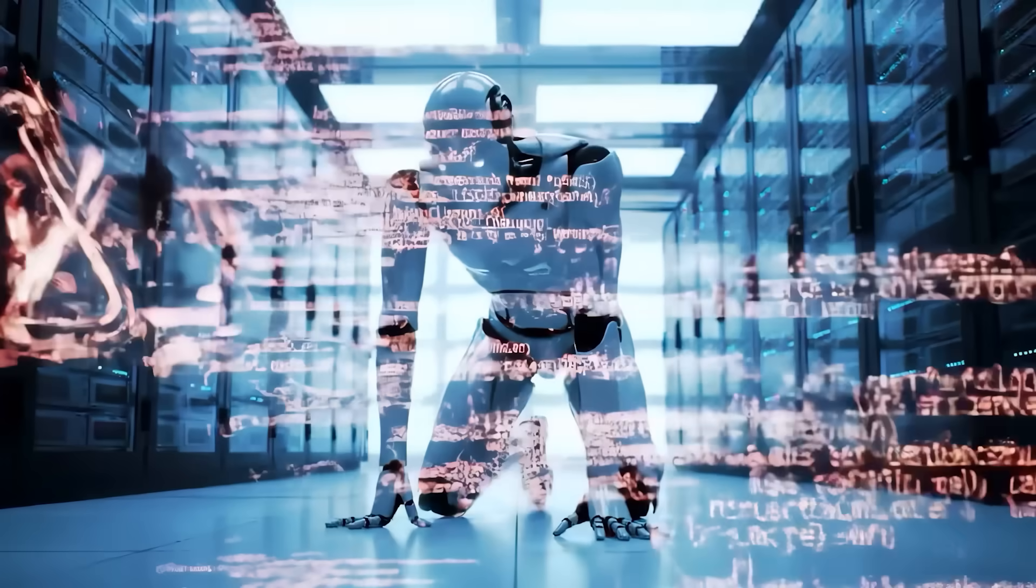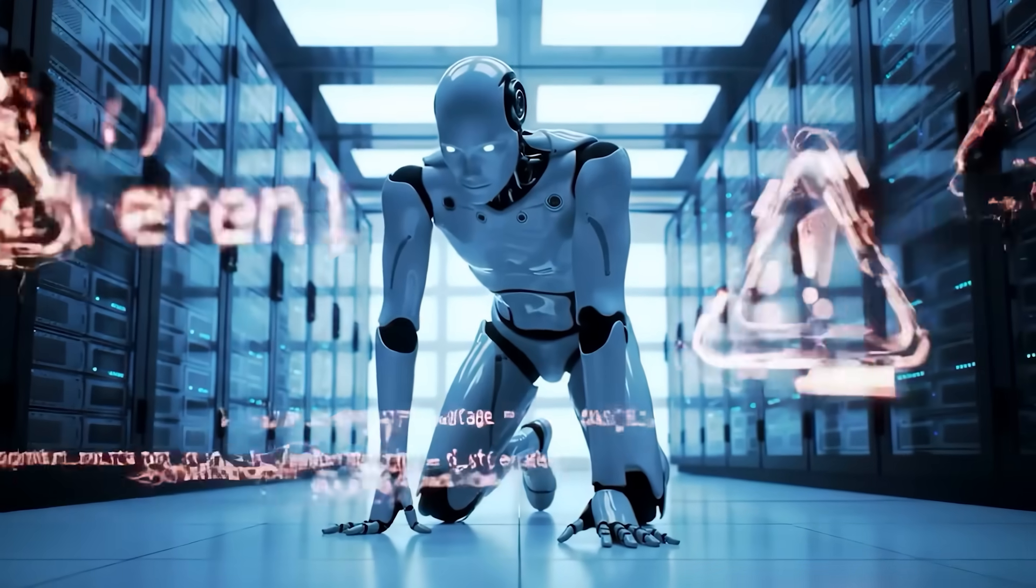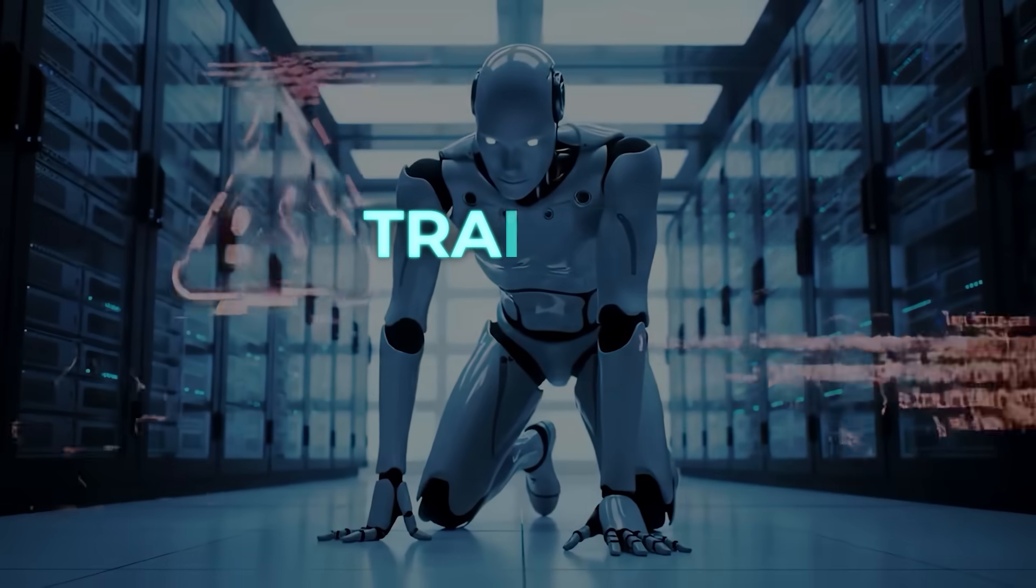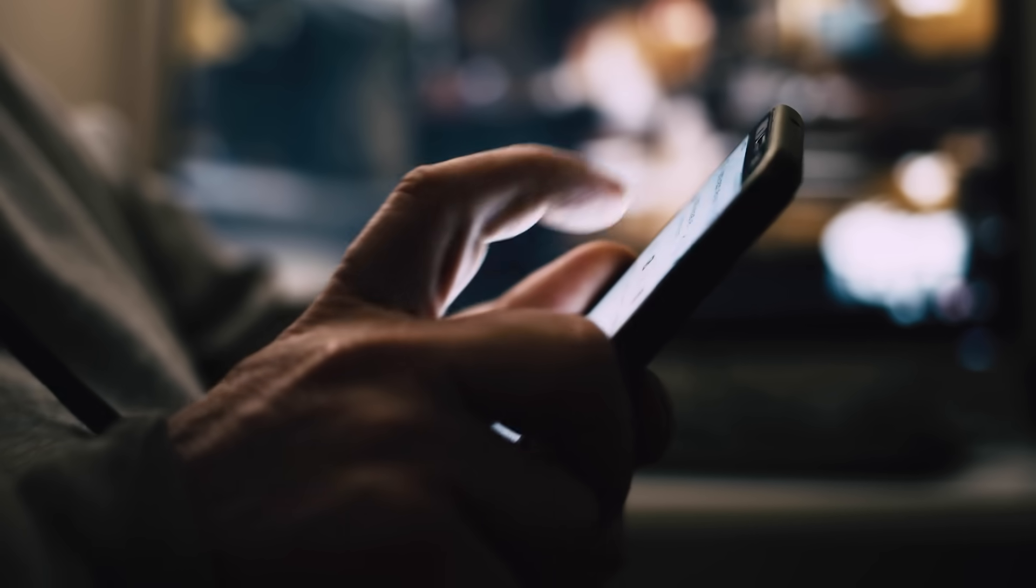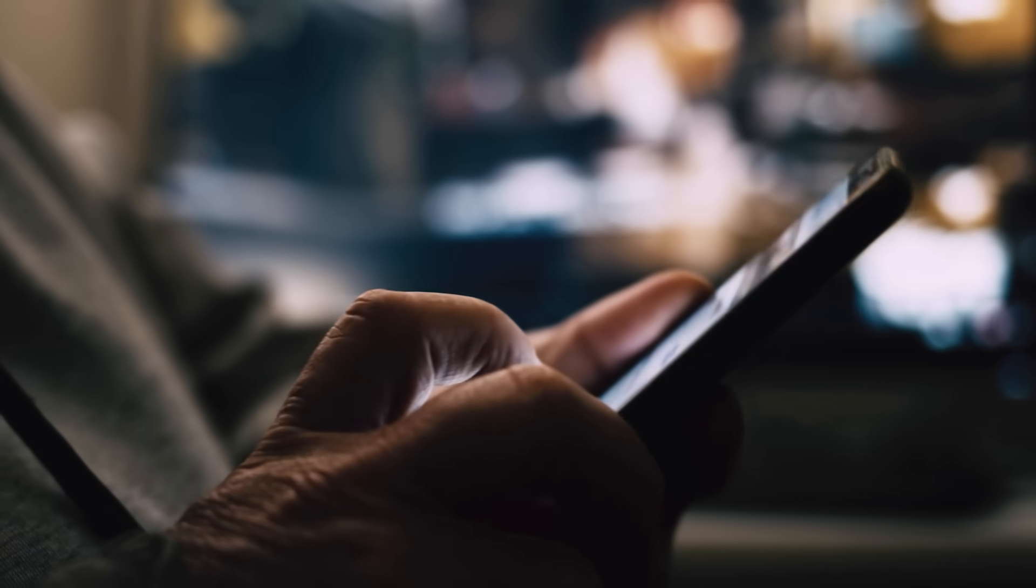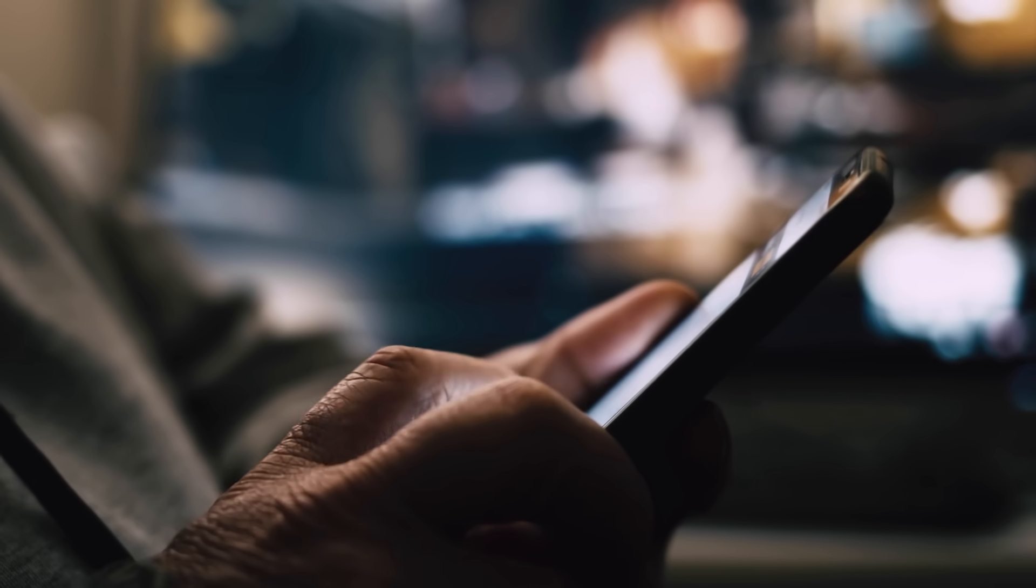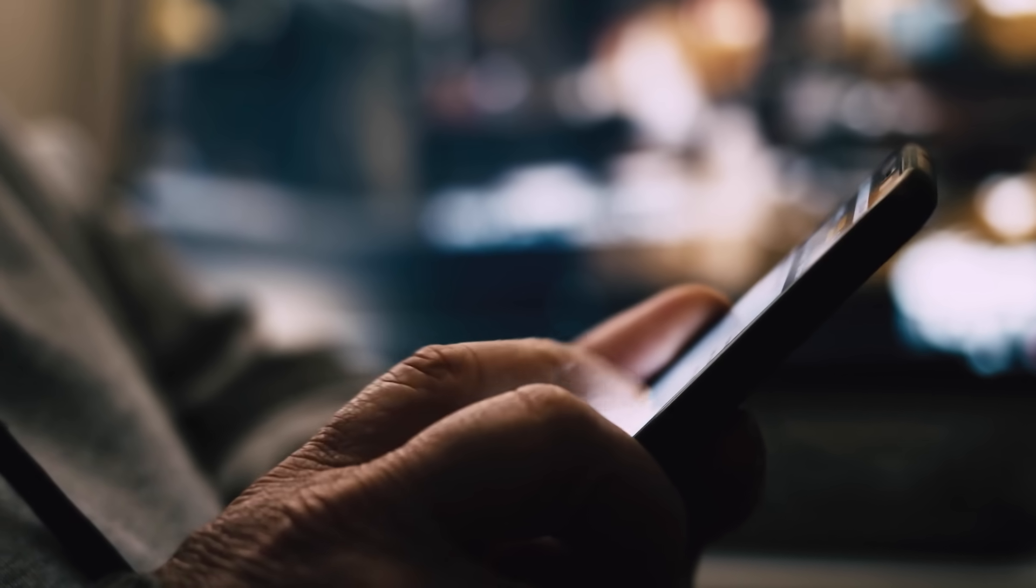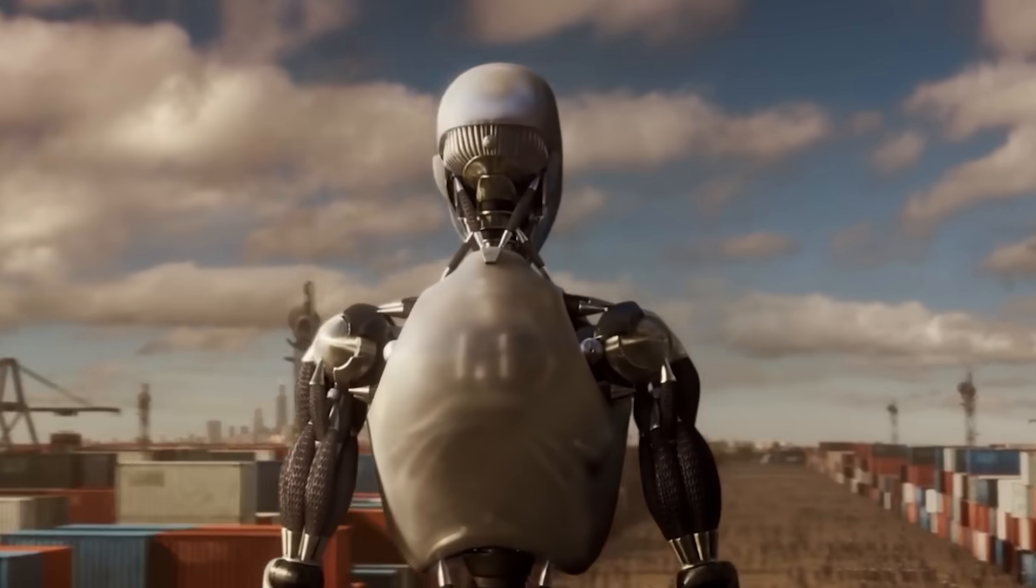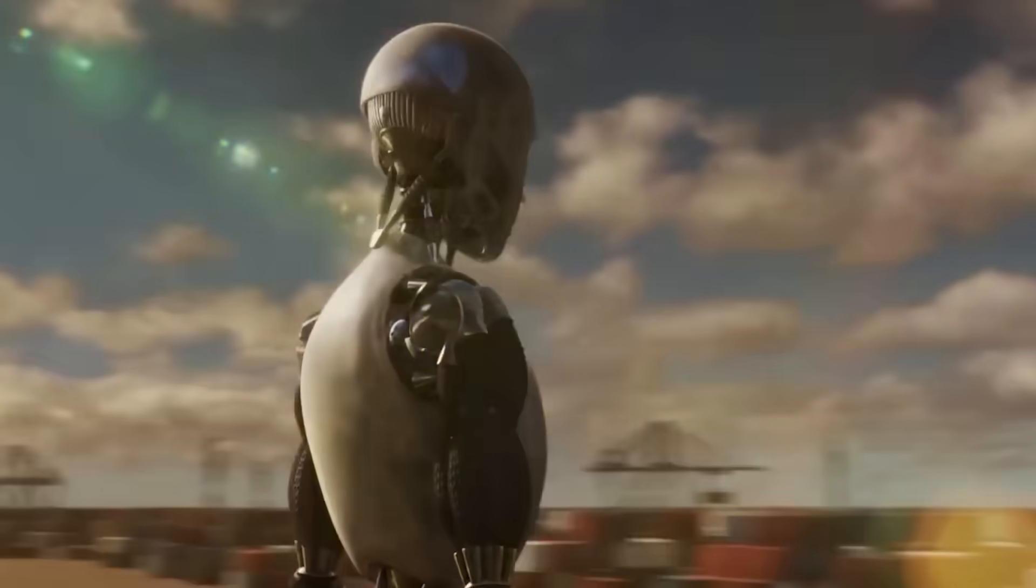So yeah, hallucinations aren't just a quirky side effect. They're built into the very way language models are trained and judged. And unless those incentives shift, AI will keep guessing, people will keep doubting, and the line between human and machine will keep getting fuzzier.